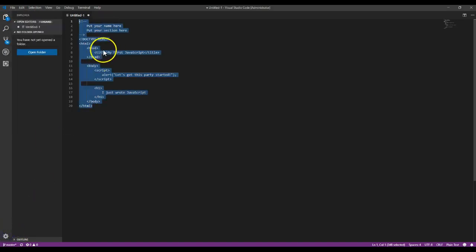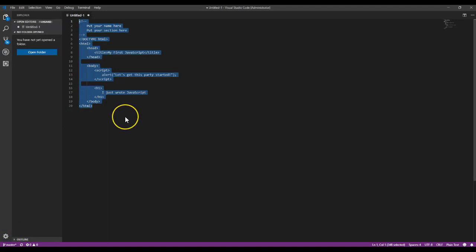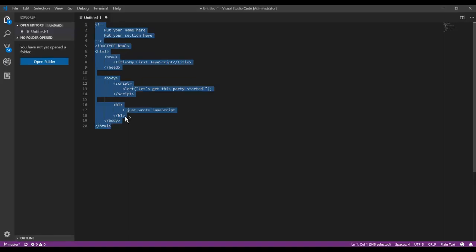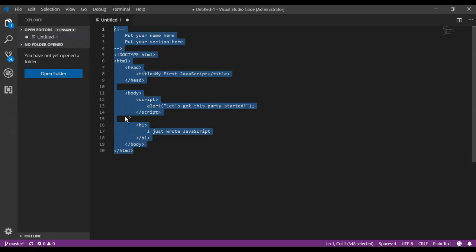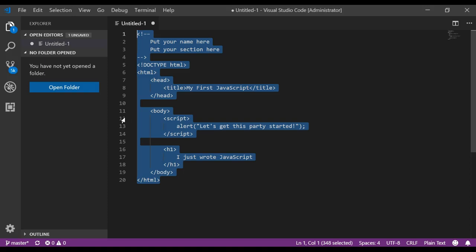And if you wanted to make this code bigger so you can see it better, you highlight your code, and then hold down your Control key and your plus sign or the equal sign, same key. And that will make that code bigger so you can see it.